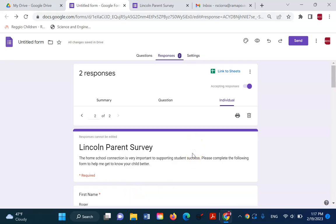Now this can be useful, but it can also be useful to get these directly in a spreadsheet.